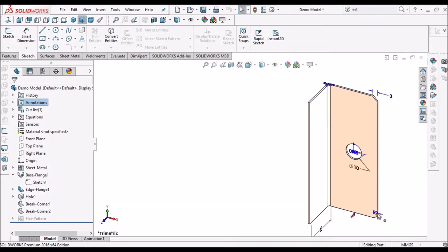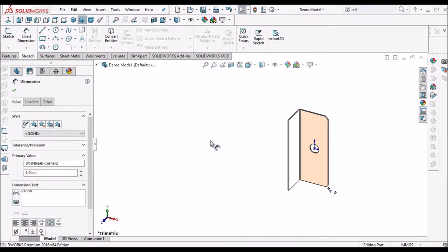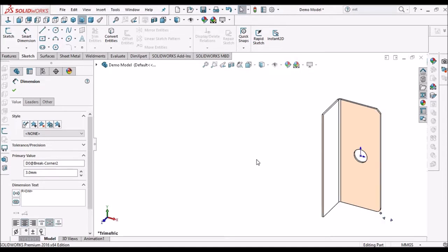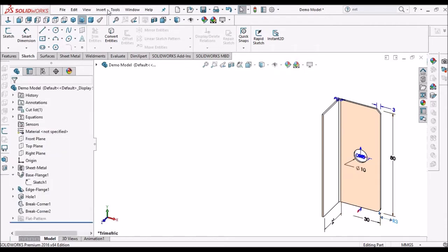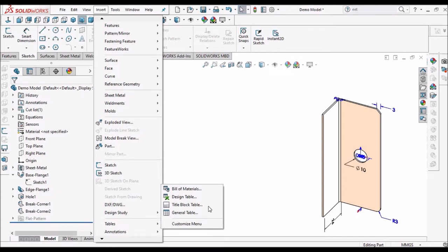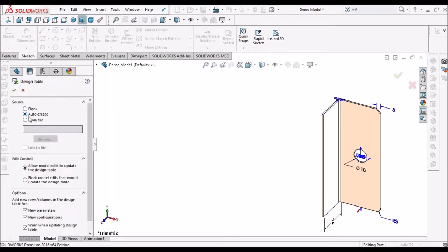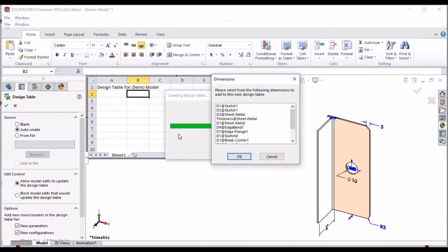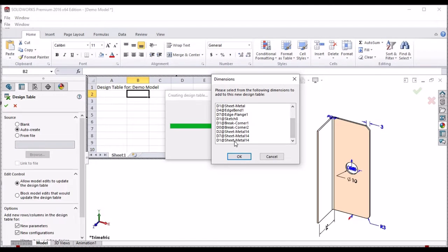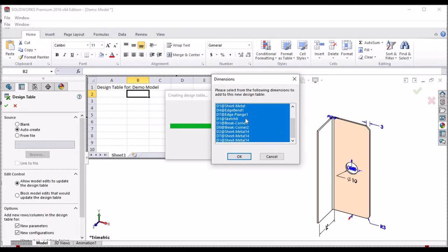So we can see this chamfer, this radius — radius is 3 — the flange height, and everything. These are all visible. Now we can insert the design table. We have to select Auto Create. Here we have to select all the instances initially: select D1, scroll down, hold Shift and select the last D1 sheet so it highlights in blue. We must select this initially, otherwise it doesn't create the configuration in the Excel sheet. Now say OK.